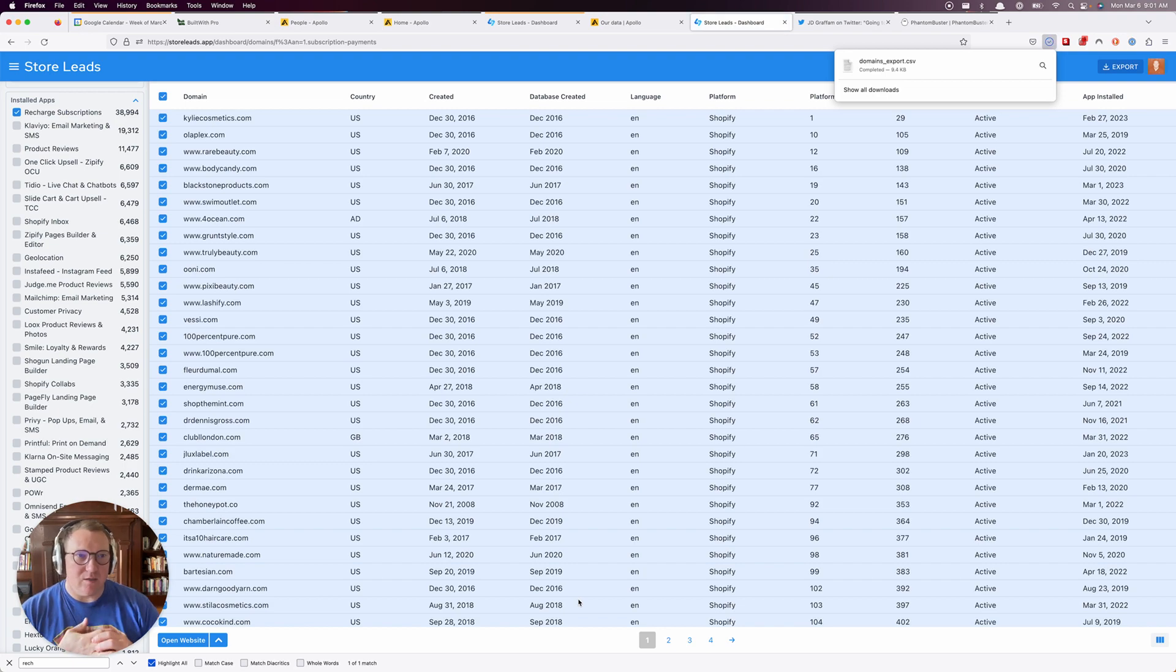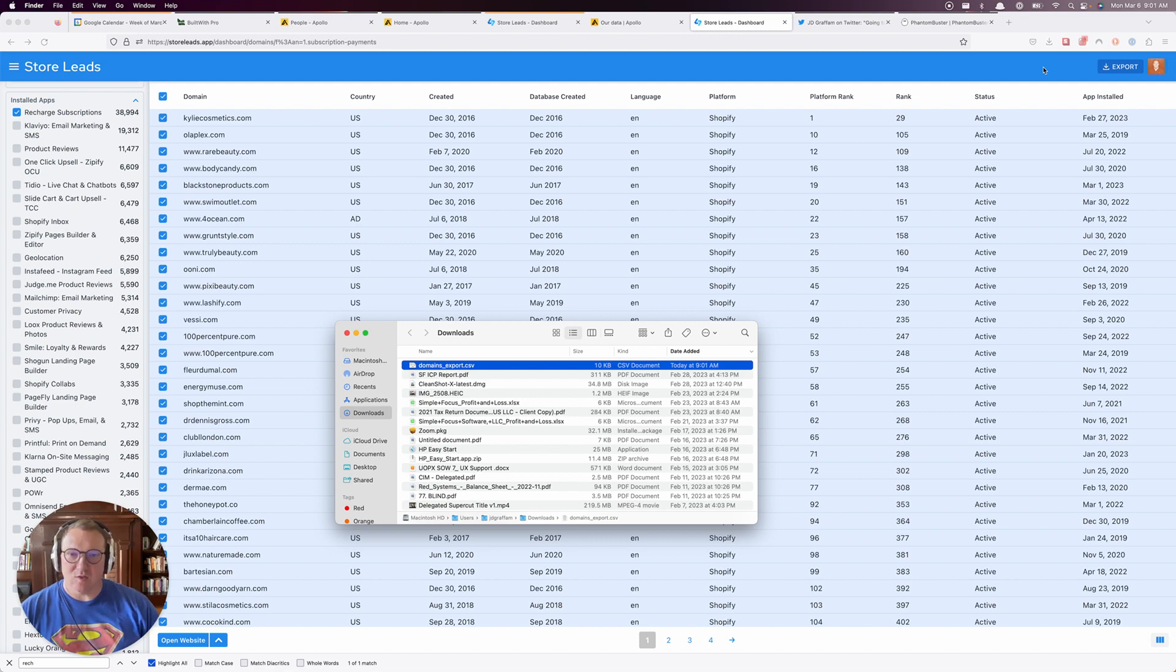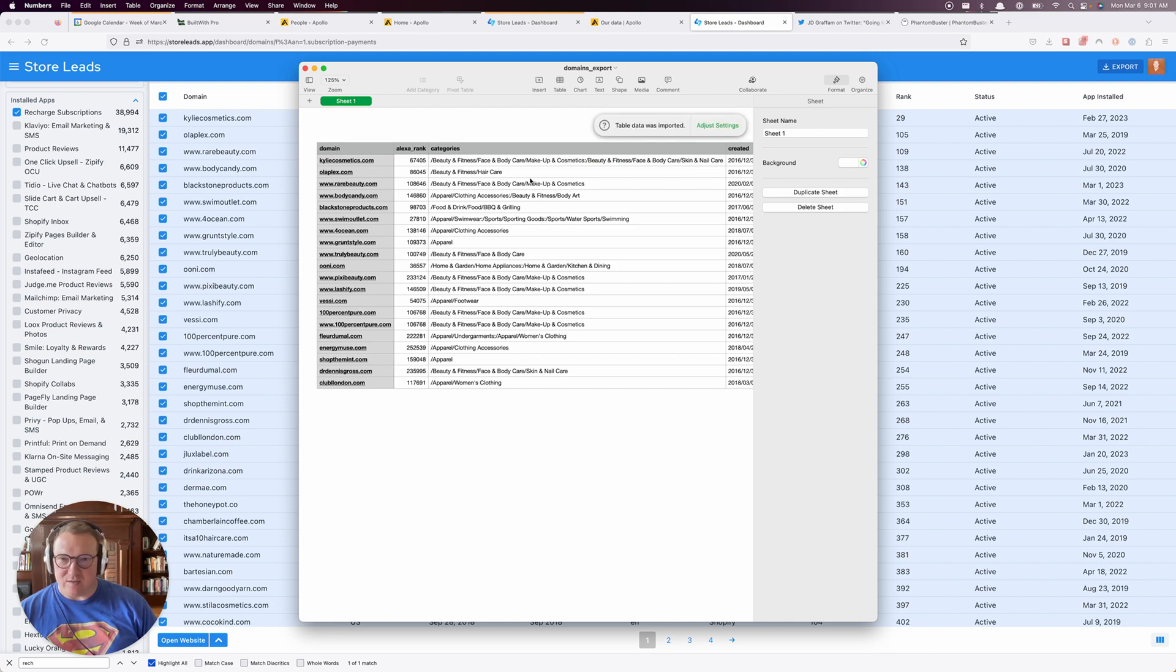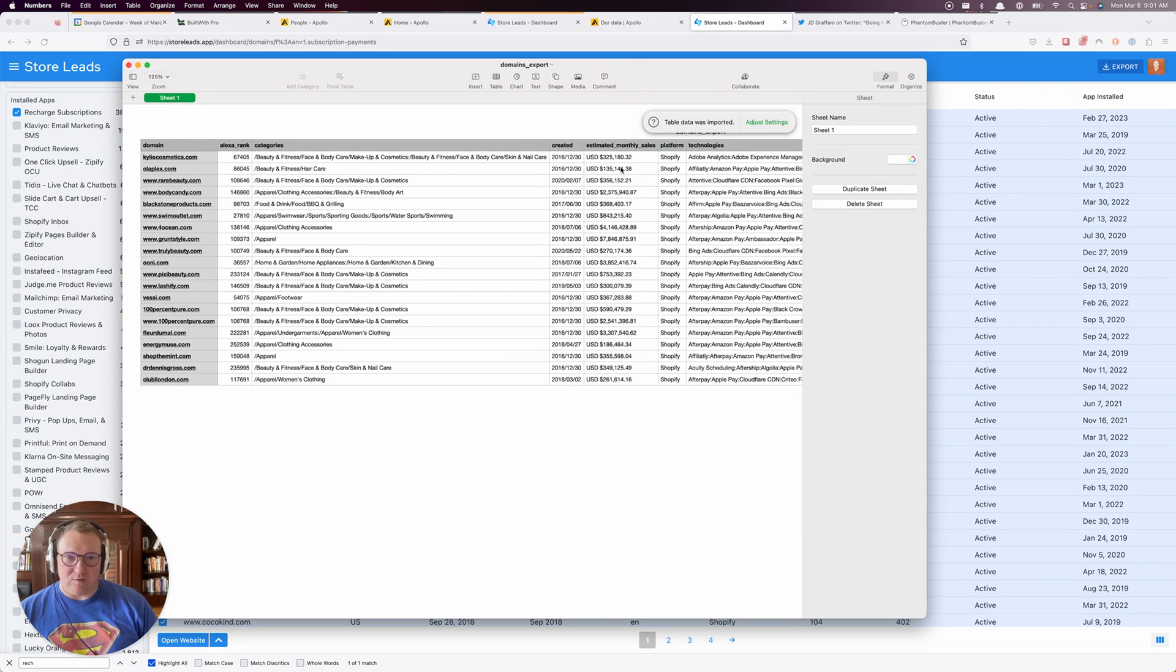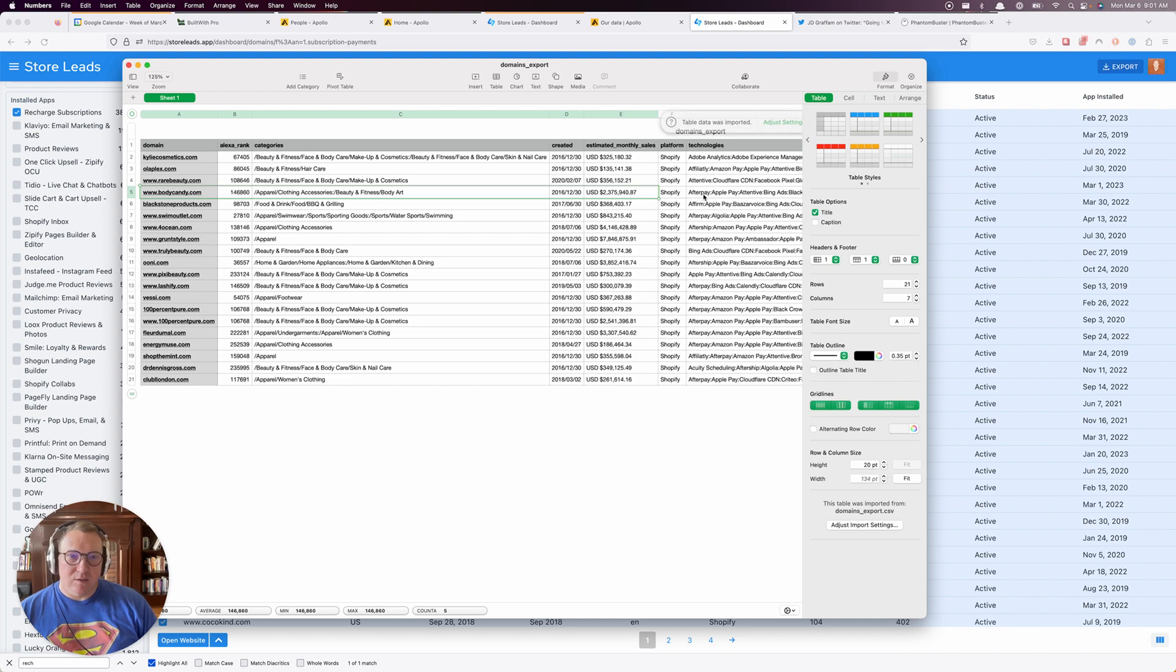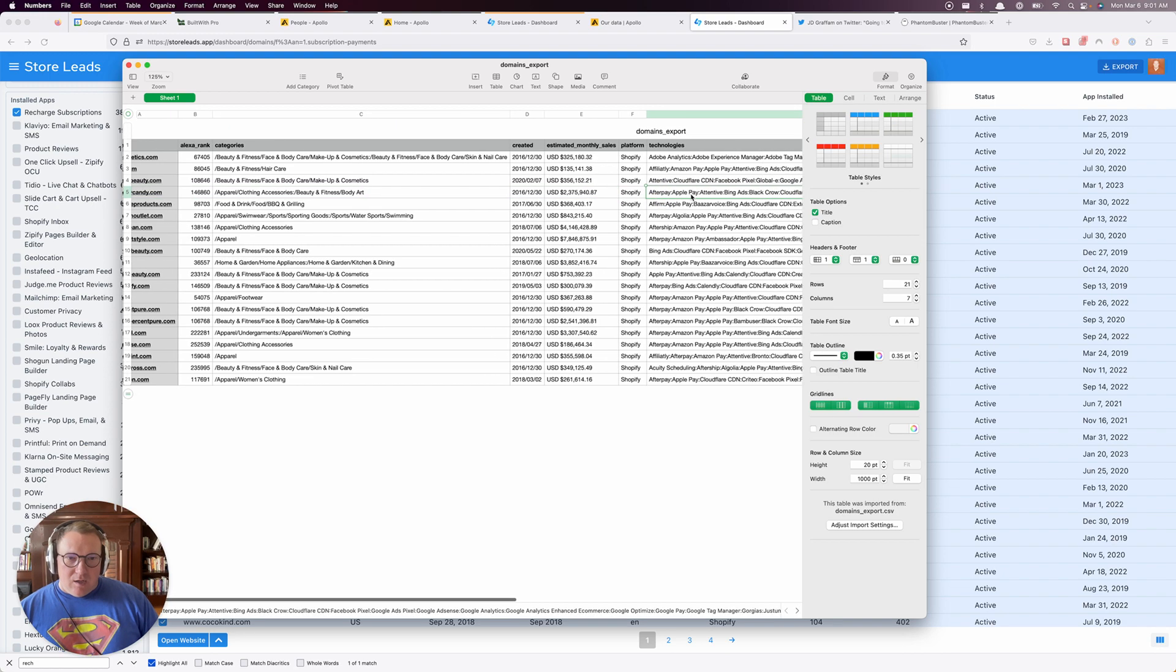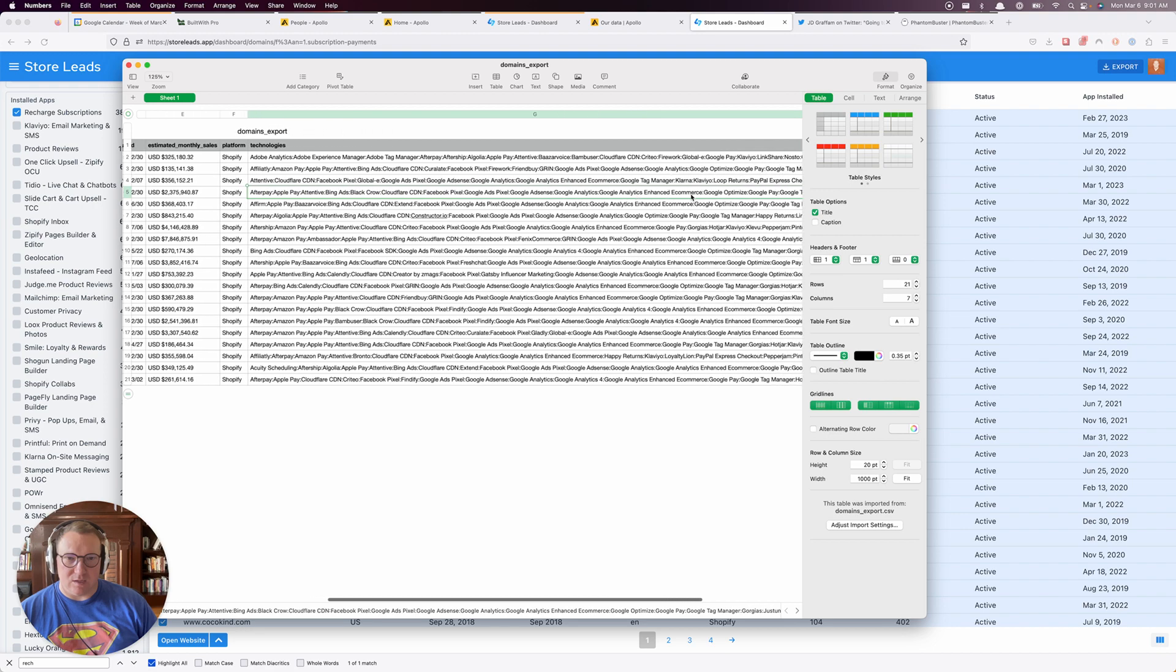All right, there it is. Cool, wow. My understanding is to enrich this data and get personal contact. Oh, they make some money. Body Candy, all right. Technology, technologies—okay, so I'll do a search for competitors.